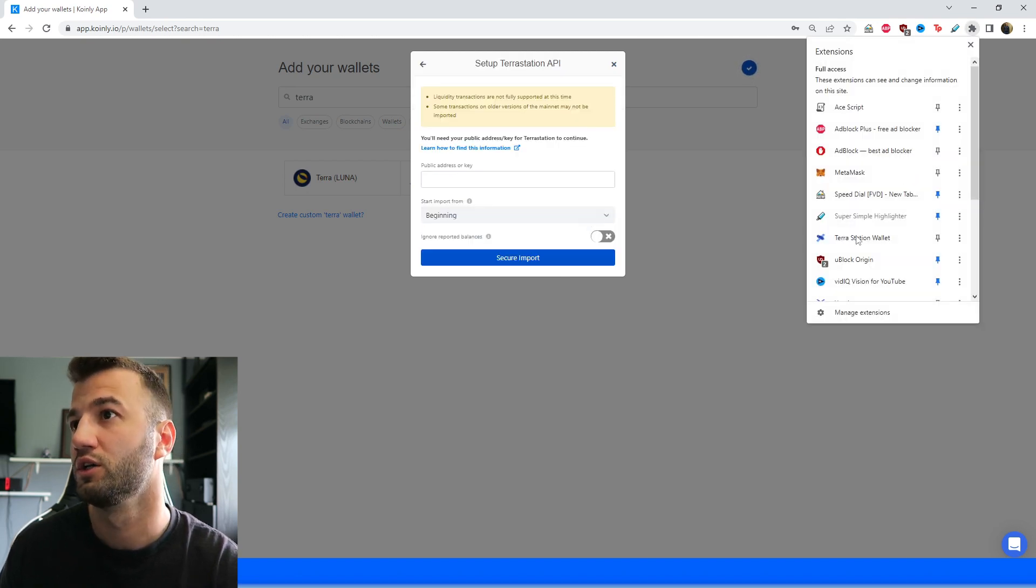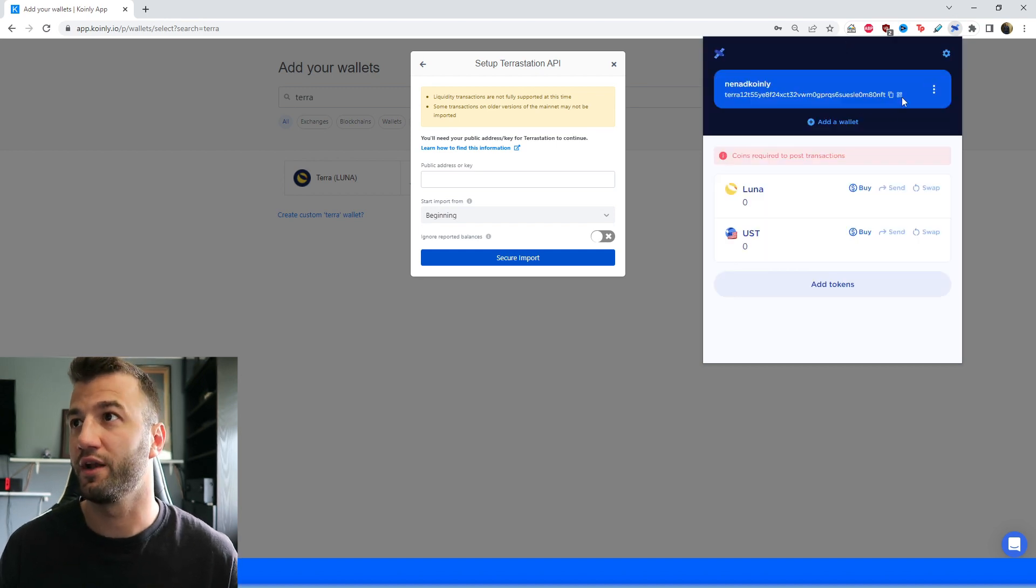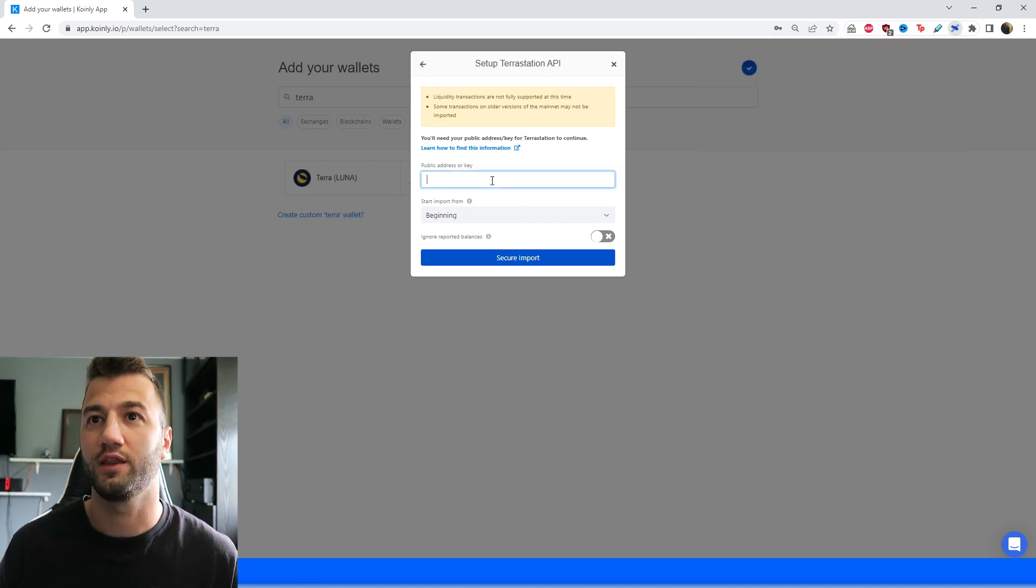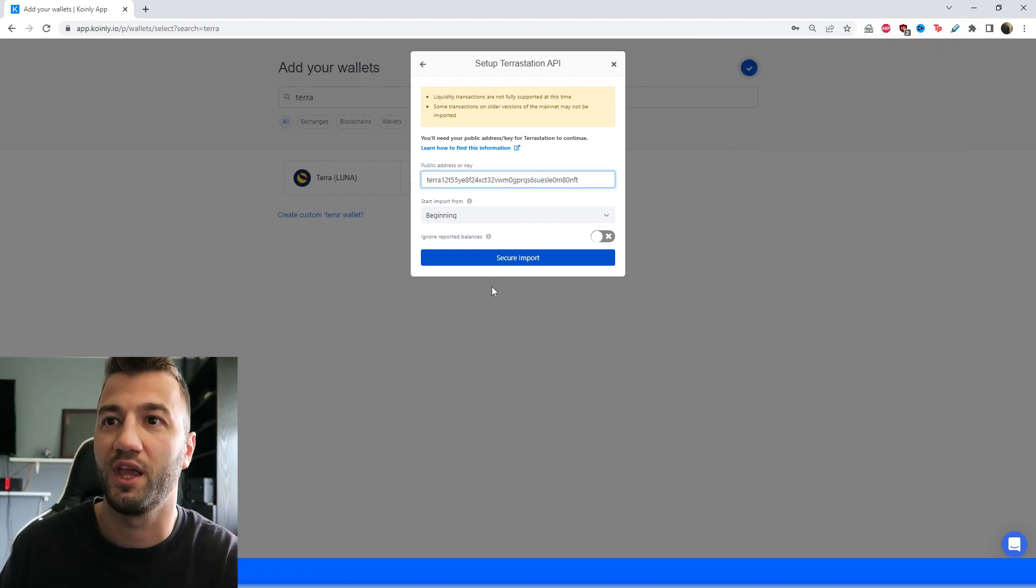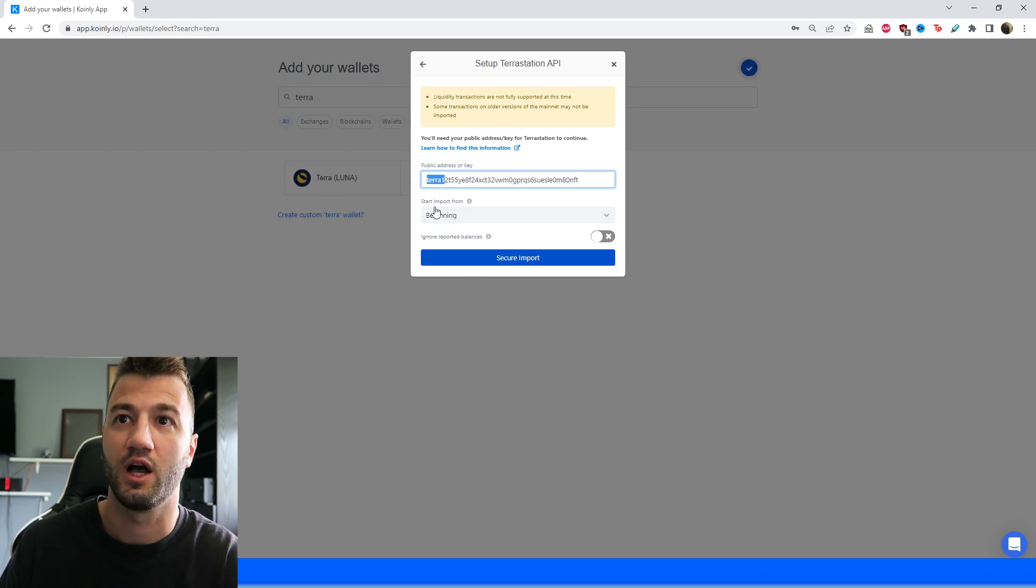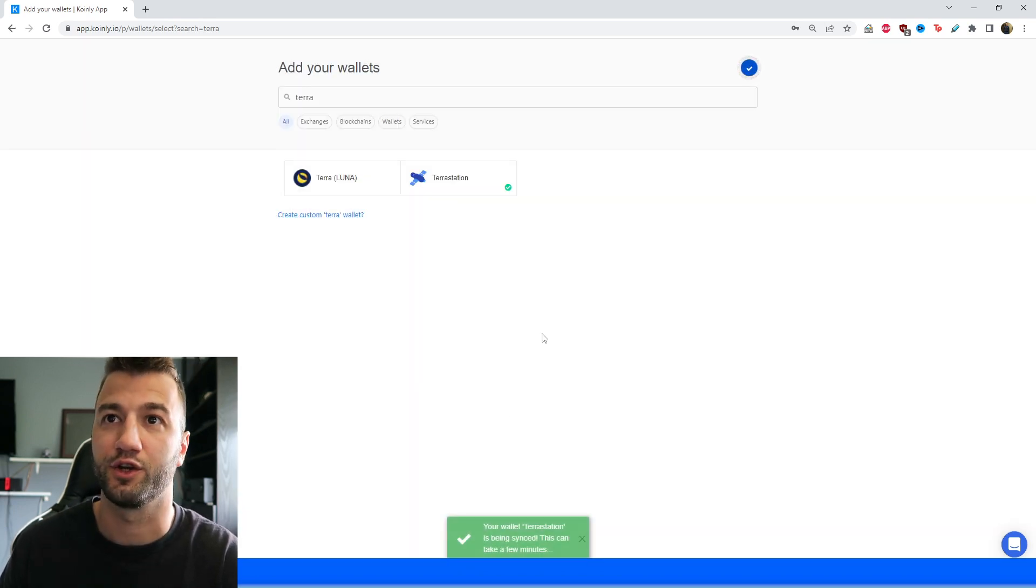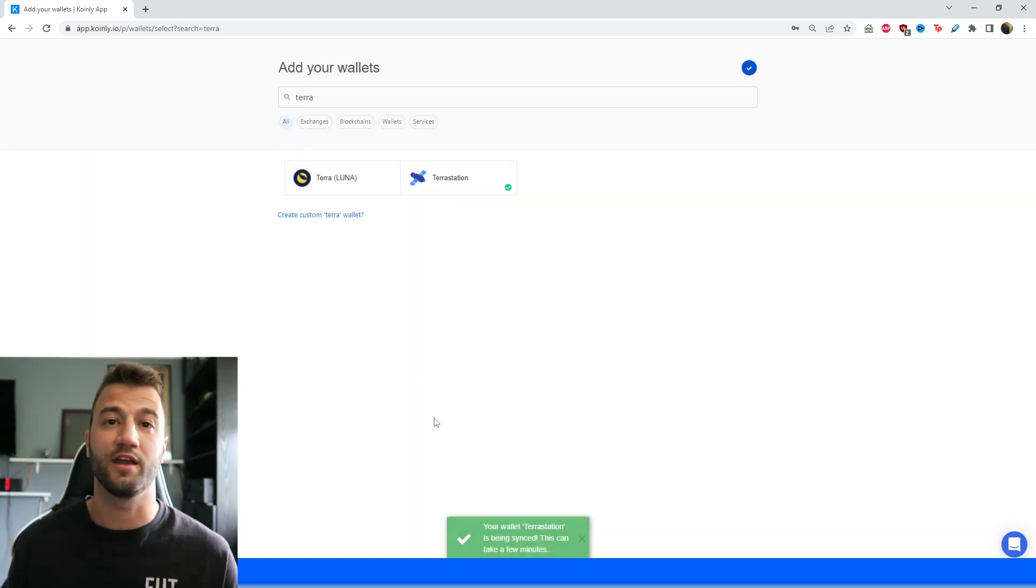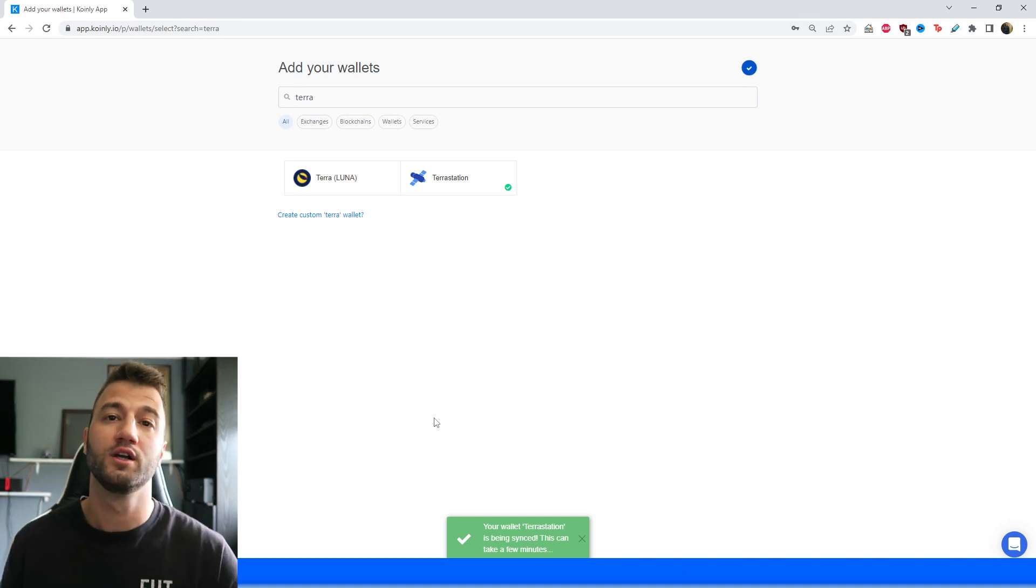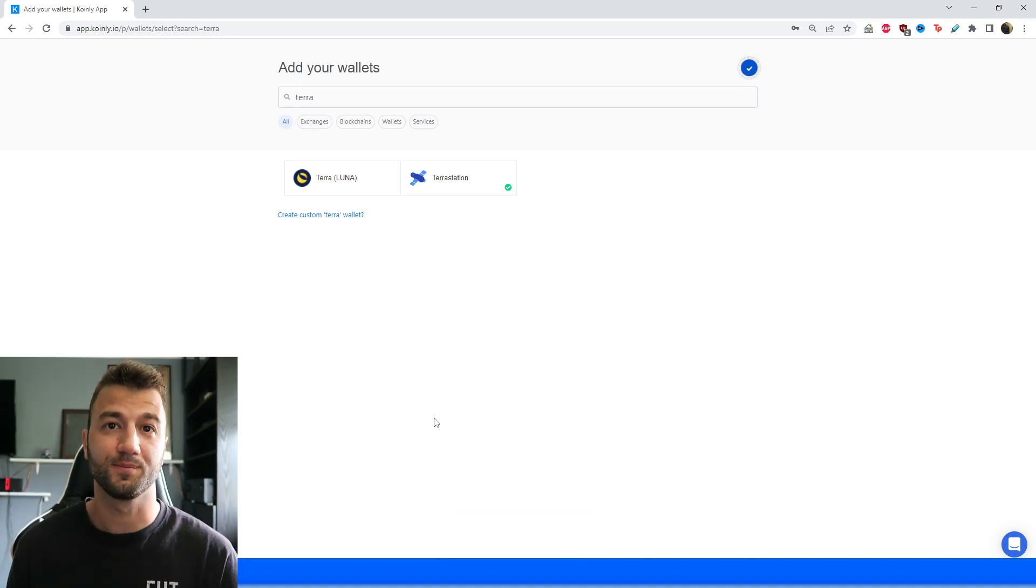This time we're going to do the setup auto sync. If we open our Terra station wallet, that is this key located right here at the beginning. You're going to take that, copy and paste it into here, and it should start with Terra. And then you're going to click secure import. And there you have it. You've imported all the data from your Terra station with one or two simple clicks.